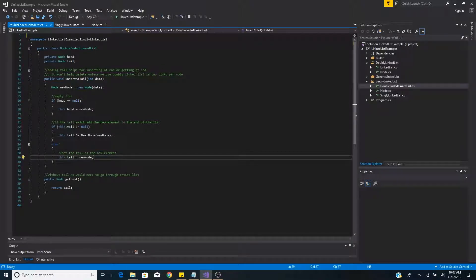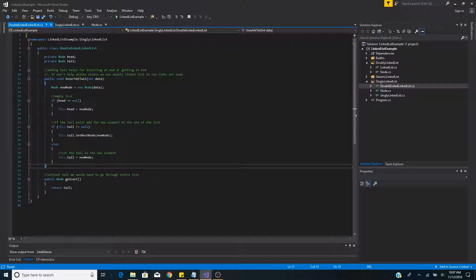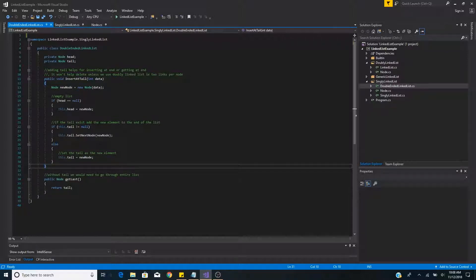Otherwise, if the tail is null, then we set the tail to the new node. As you can see, we didn't have to search through the entire list to add another node to the end of the list. This is the benefit of having a tail node on a doubly-ended linked list.